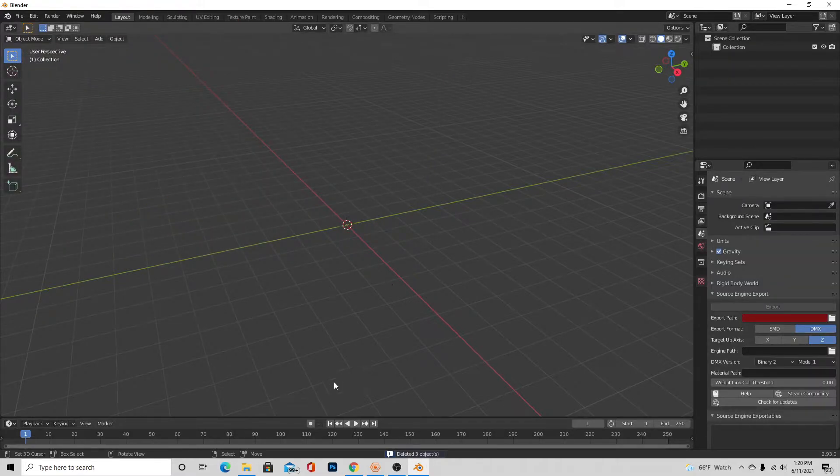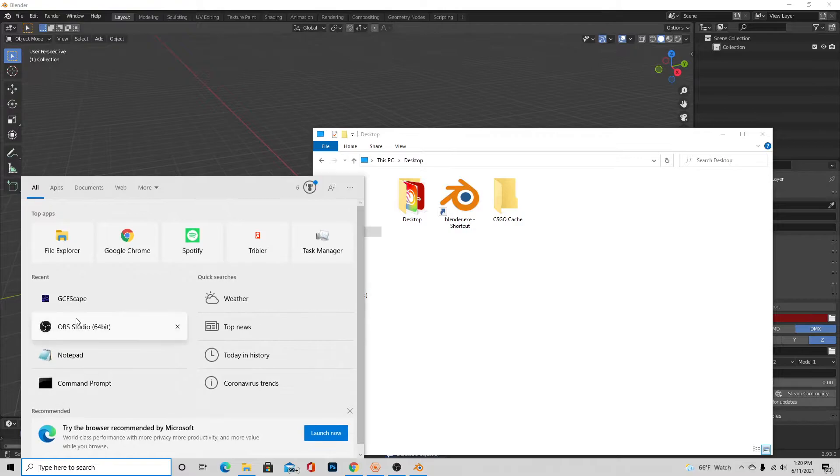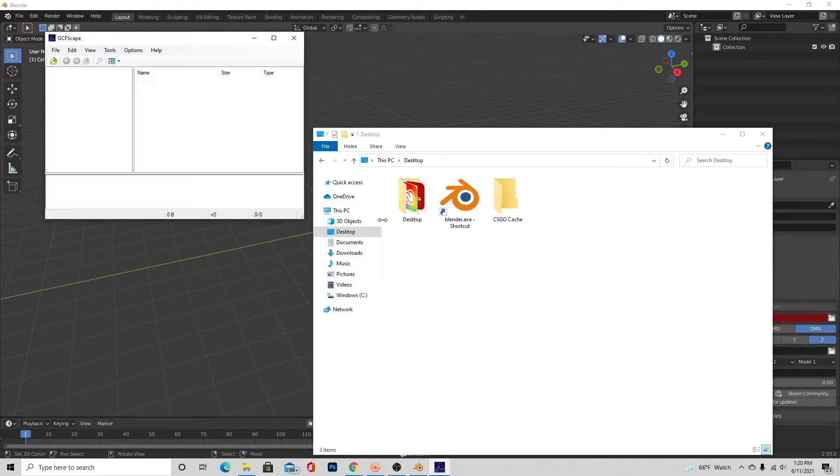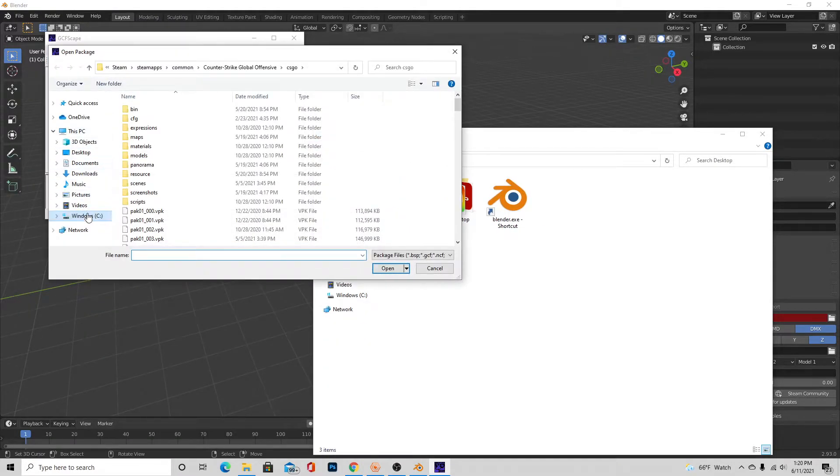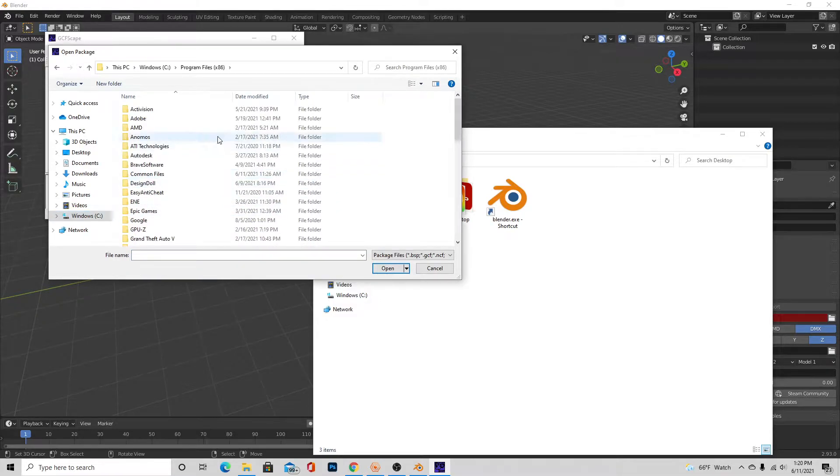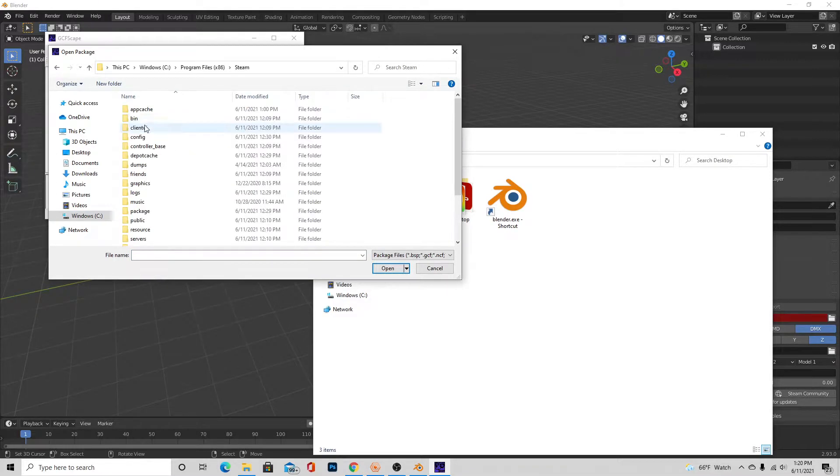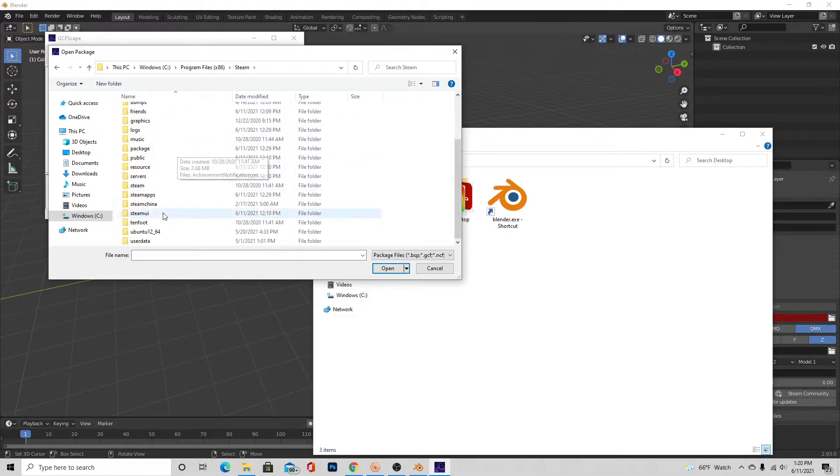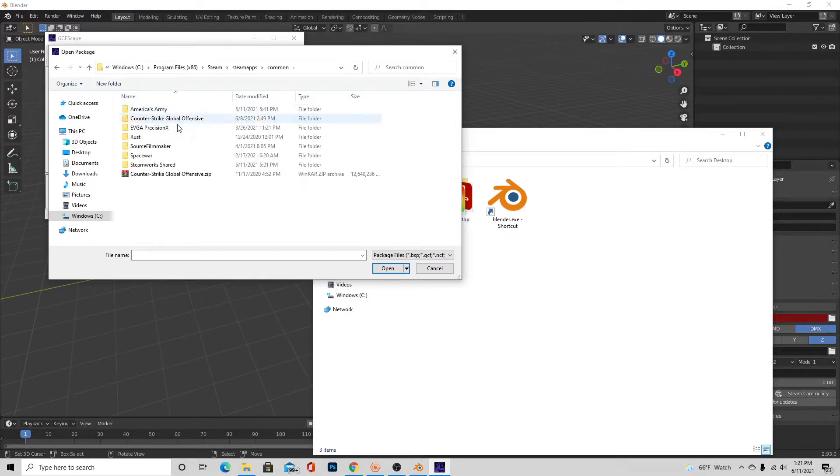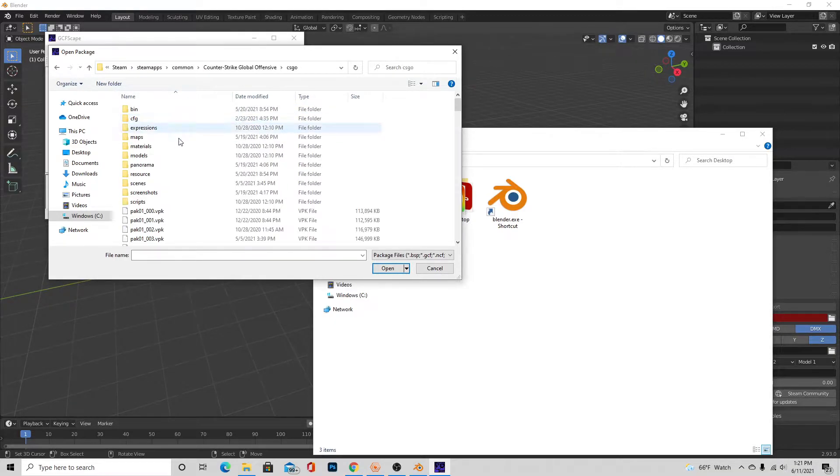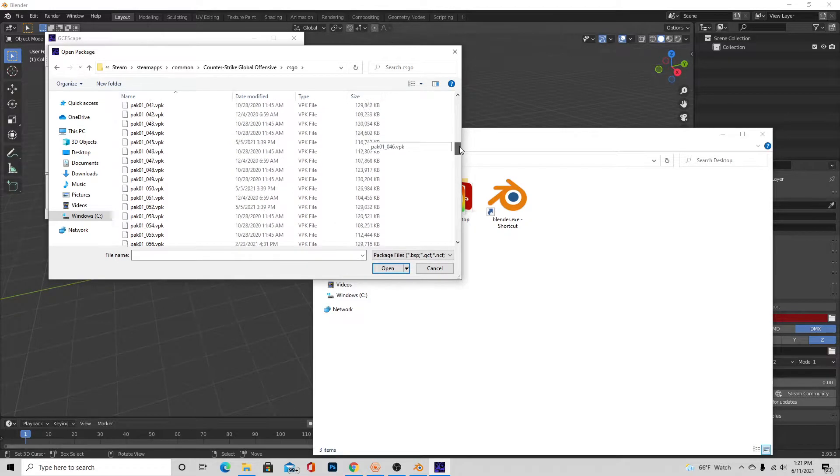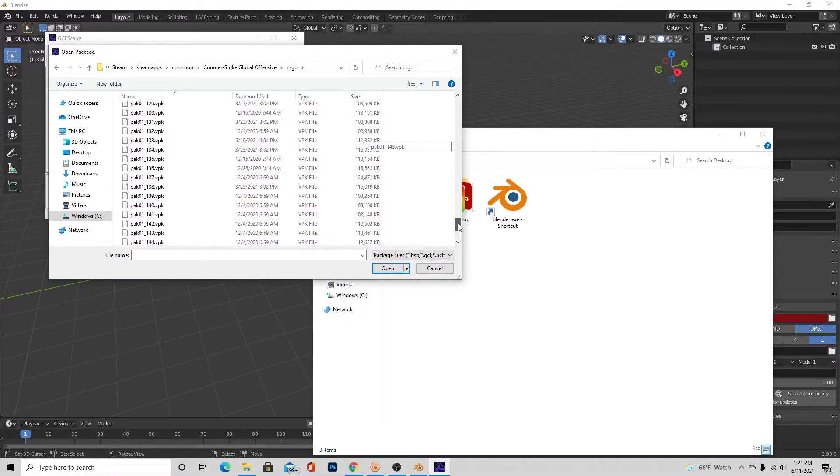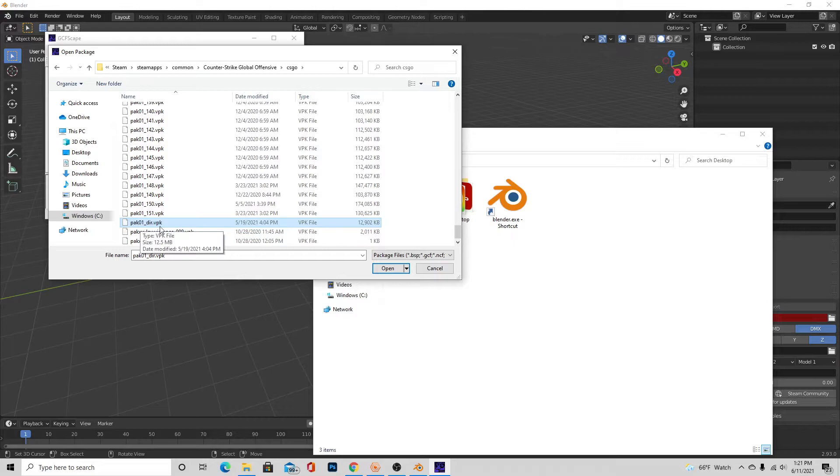Now we're going to want to launch GCF Scape and press File, Open, and then we're going to want to go to Program Files x86 again, and go to Steam again, steamapps/common/Counter-Strike Global Offensive/csgo. But then we're not going to stop here. We're going to scroll all the way down to the bottom until we see pak01_dir.vpk. It's like third from the bottom, so just press open on that.